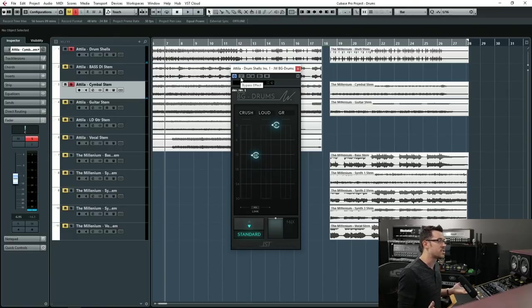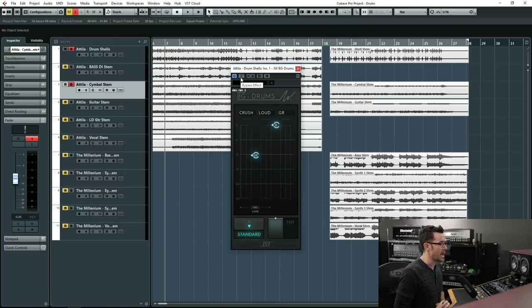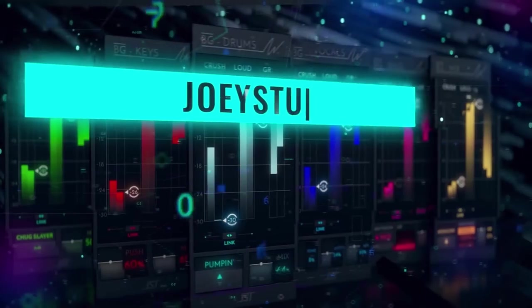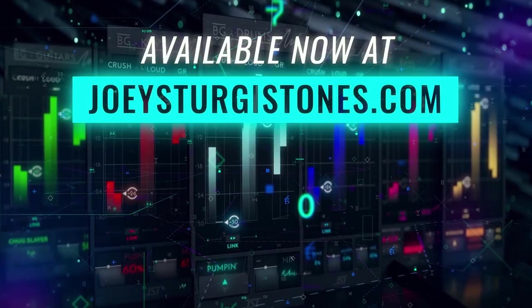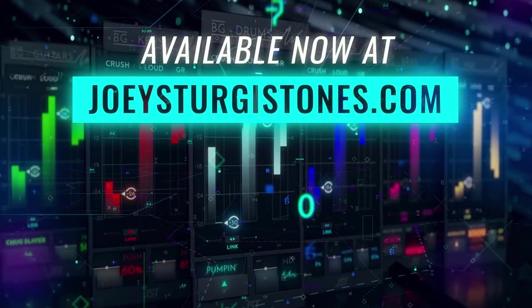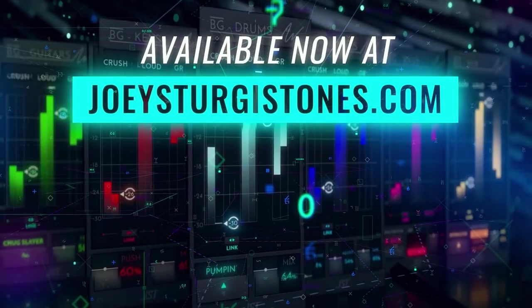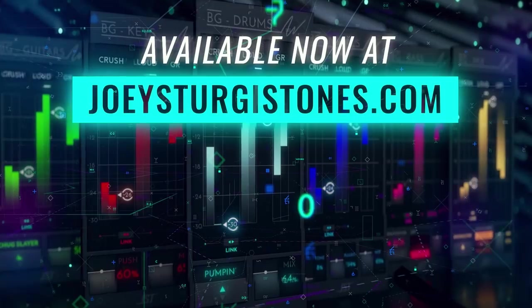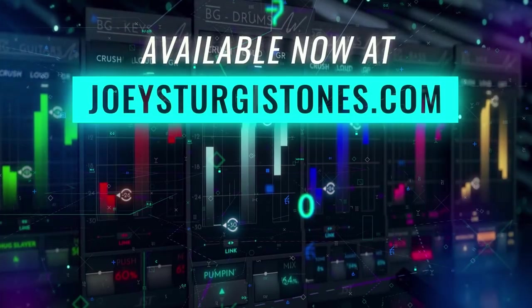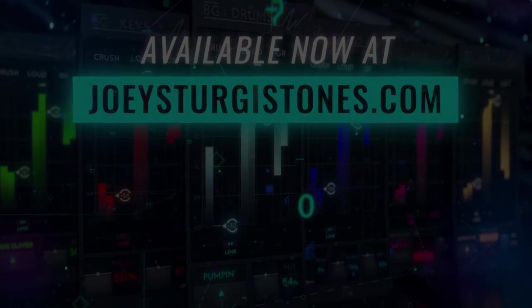So that's the JW Buss Glue drum compressor in action. See you in the next episode.